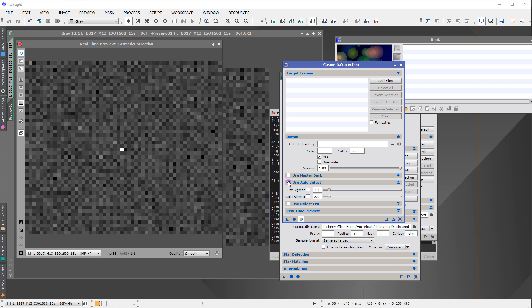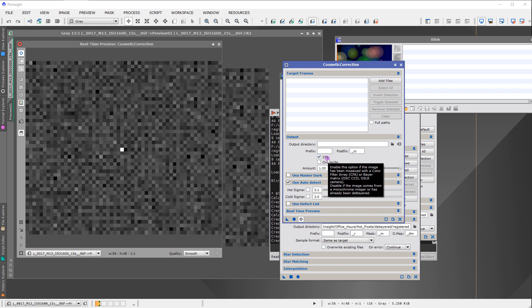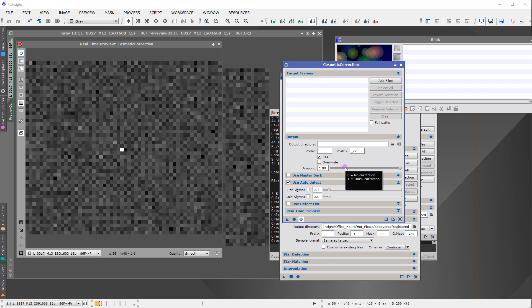To do it properly, click the CFA button. Now when we turn the correction on and off, it works correctly — because we told it this is a color filter array and to handle these pixels properly, only using same-color neighbors. By checking this box, cosmetic correction is effectively doing the super pixel extraction in memory. That's why I showed you super pixel first — checking CFA is doing cosmetic correction correctly.